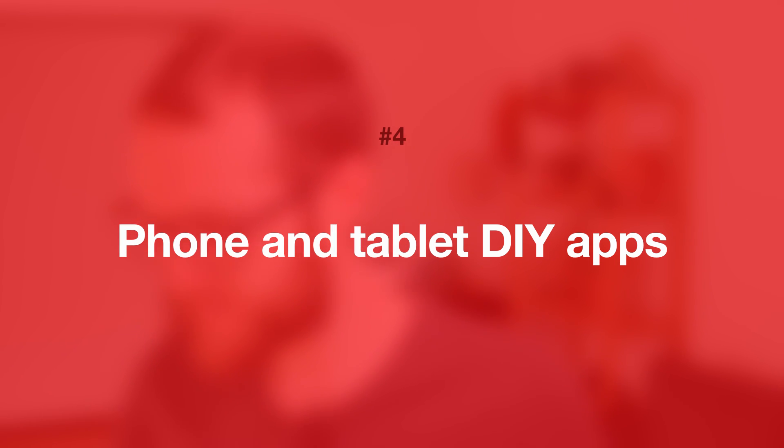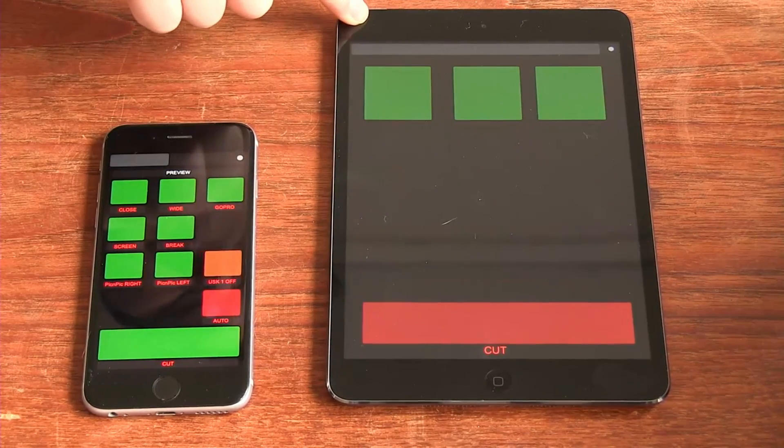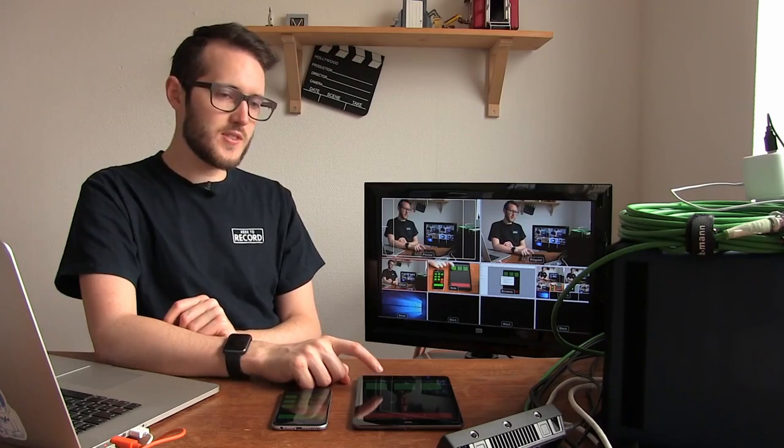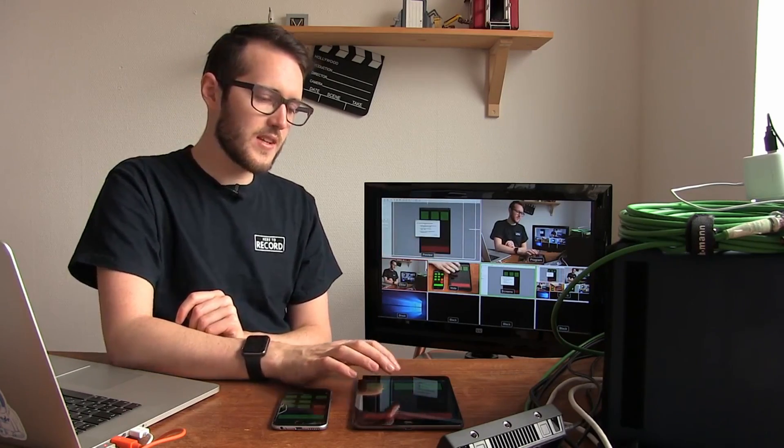Number four: phone and tablet DIY apps. These are a little different from the previous ones — you can use a more customizable solution like TouchOSC, something I've made a video about in the past as well. It lets you build a sort of dashboard or controller the way you like it. While that customization is really great, you will need to look down at the device because you don't know where on your tablet or phone you're pressing. So that's another downside of these app solutions.